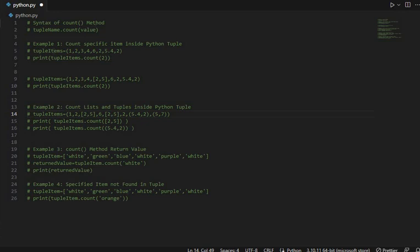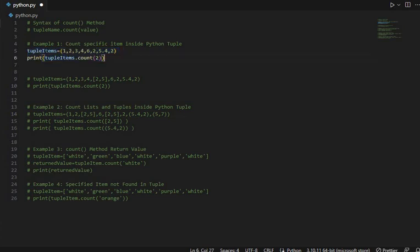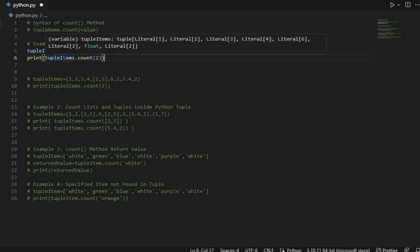We have created 4 examples and the code is already written to keep the video concise. You can just see the code. This is a simple example to clear the concept. Example 1 counts a specific item inside a Python tuple. We have created a simple Python tuple of integers and also a floating point value just for demonstration.